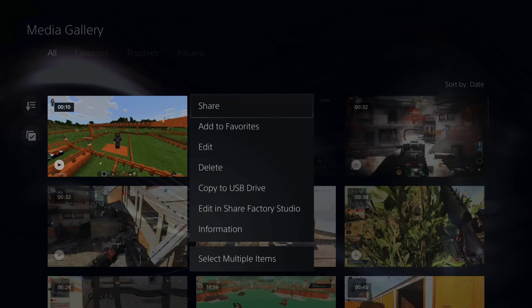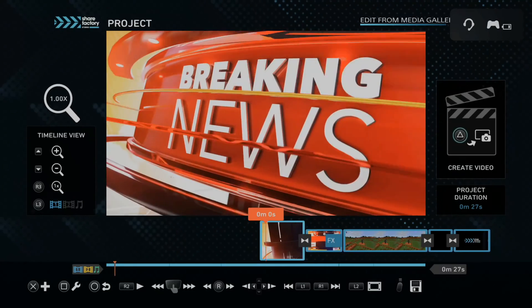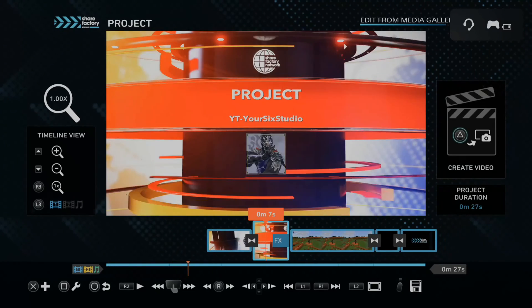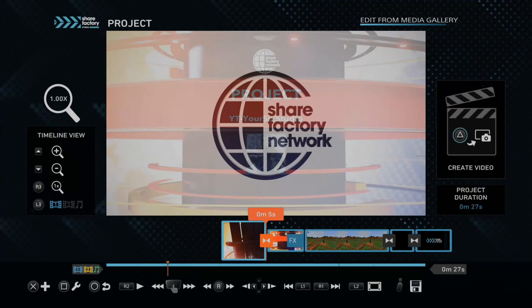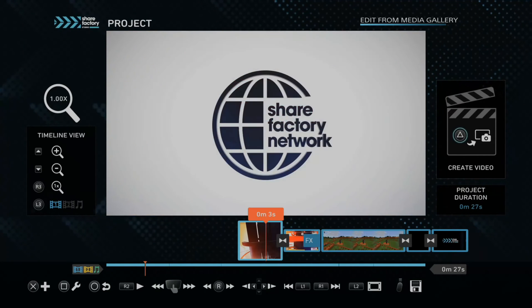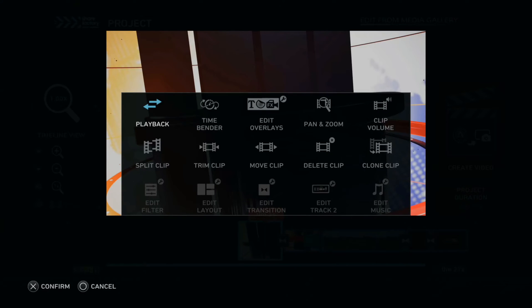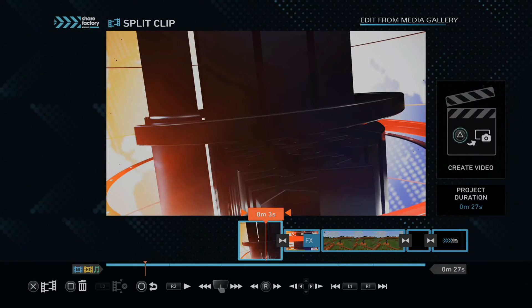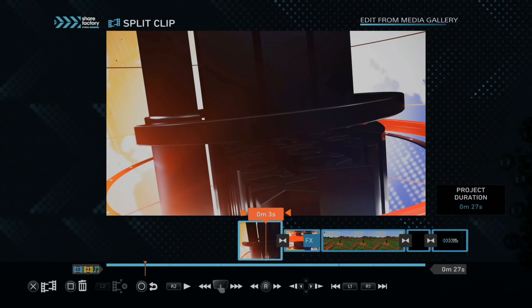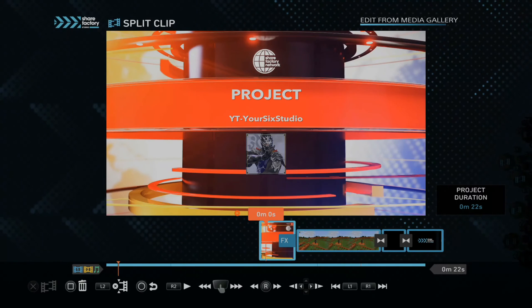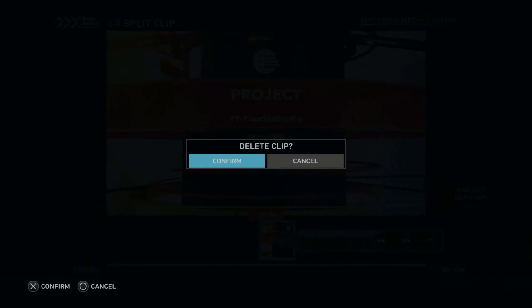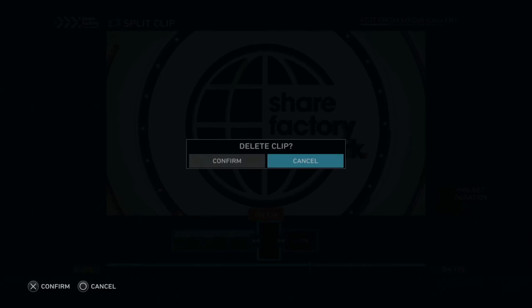Now, if I press Options on the video clip and then go to Edit in Share Factory, the video clip will be put on my timeline. I'm going to get rid of the extra stuff at the beginning and the end — press Square and then go to Split Clip. Press Square on this, delete it, and do it at the back too.